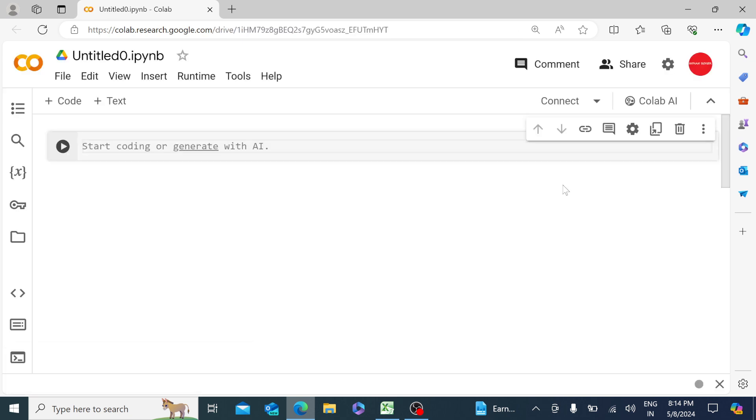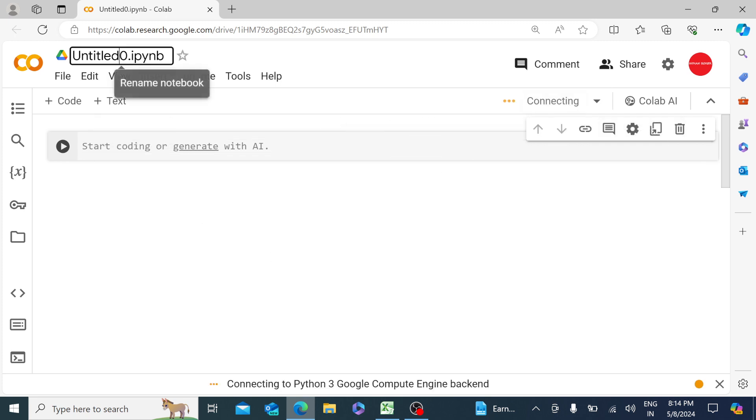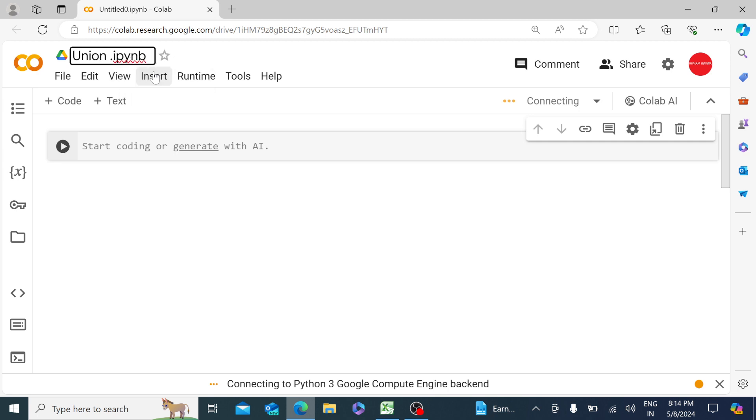I'm going to have a new notebook and click on connect over here. Let me just rename the file: union and intersection.